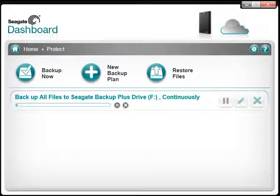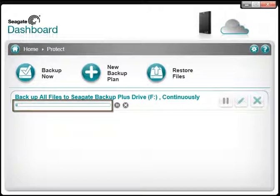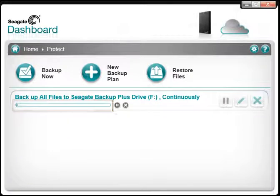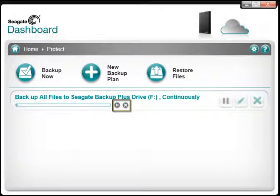Clicking on the Protect Now button will start a continuously running backup. You'll be able to monitor the progress of the backup by viewing the status bar. You may also pause the process or delete the current backup operation by using the buttons to the right of the status bar.